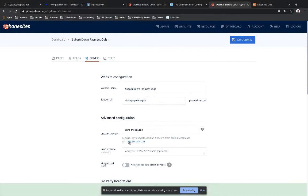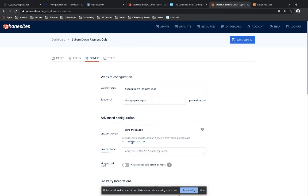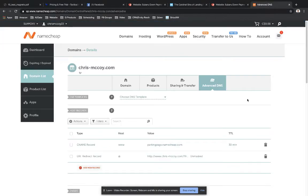Go ahead and grab this IP address that is displayed here in PhoneSites whenever you've added in a custom domain. So you click right into that and it's going to copy it for you. You're going to have to highlight this and copy it just by simply clicking into it. It'll copy it for you. So you've got that copied. Now go over to Namecheap. And in Namecheap navigate over to the advanced DNS section for your domain.